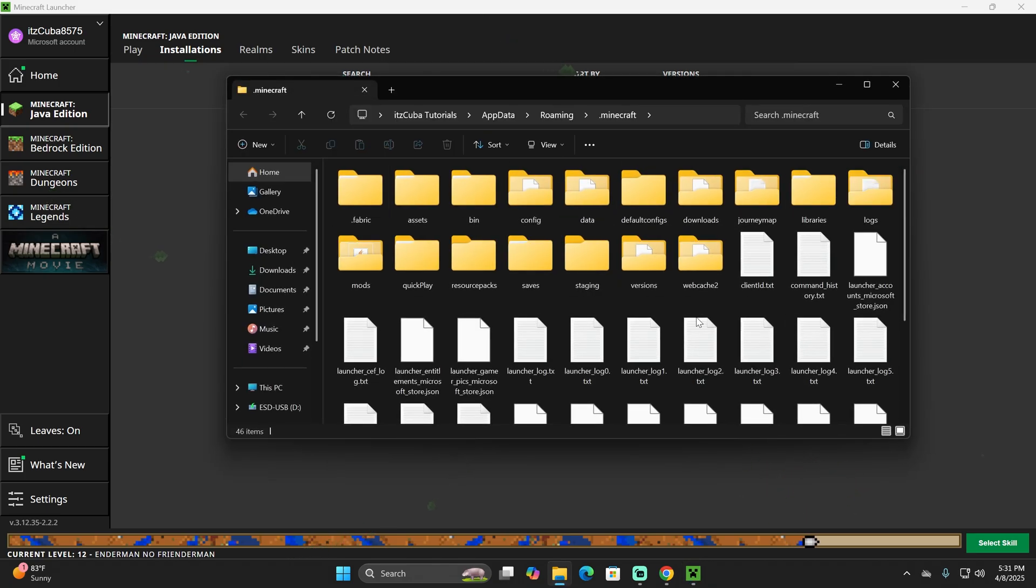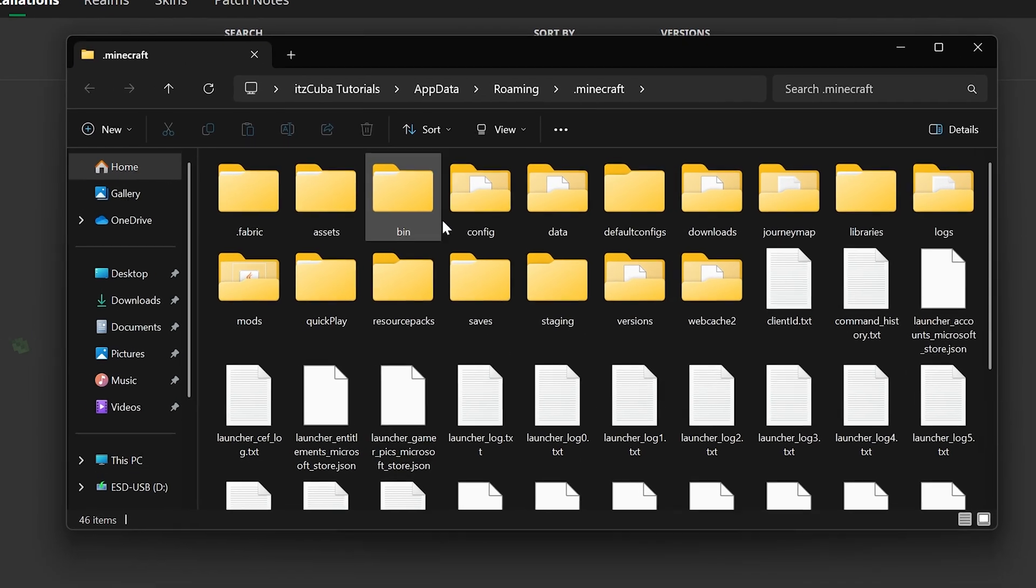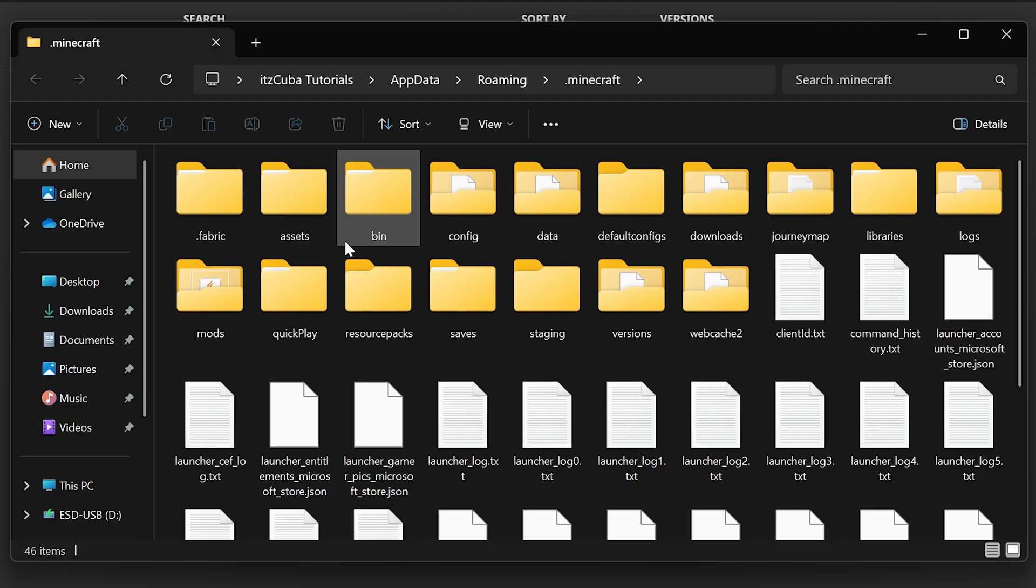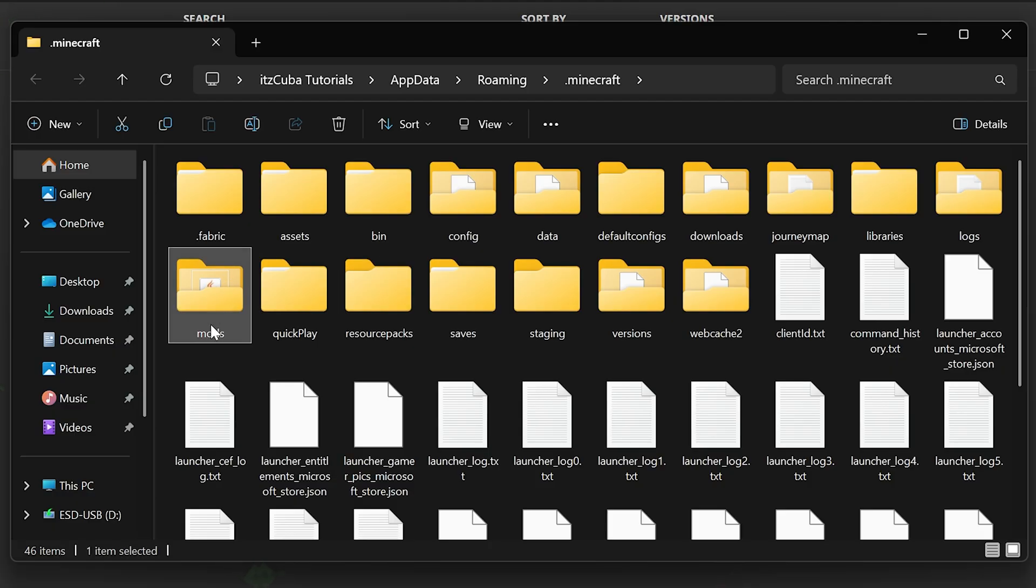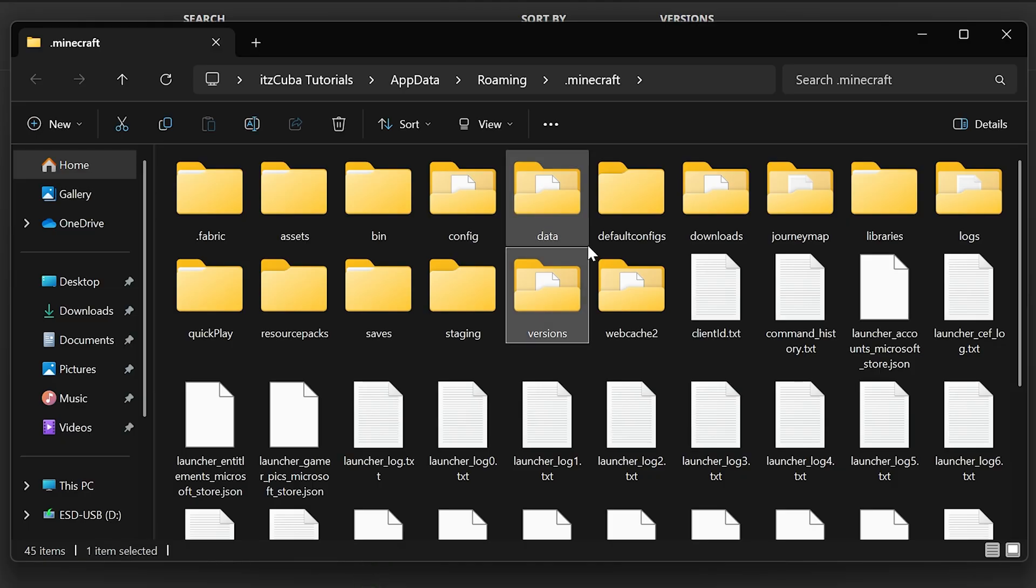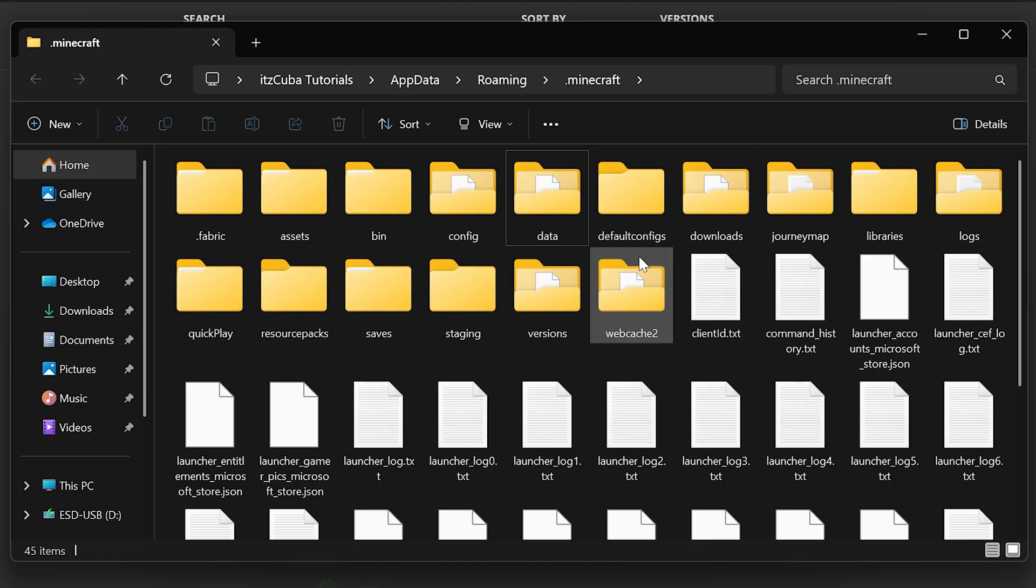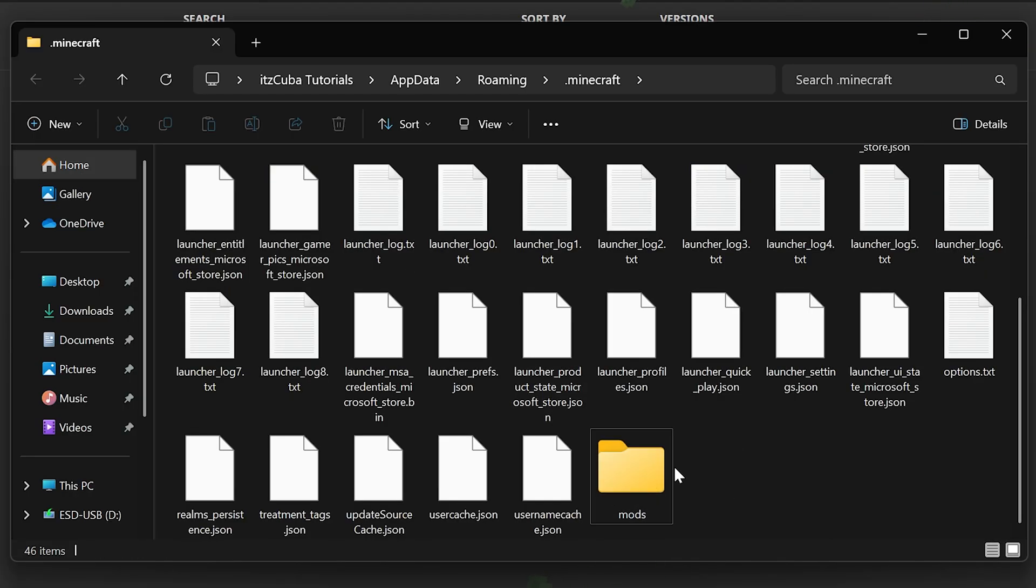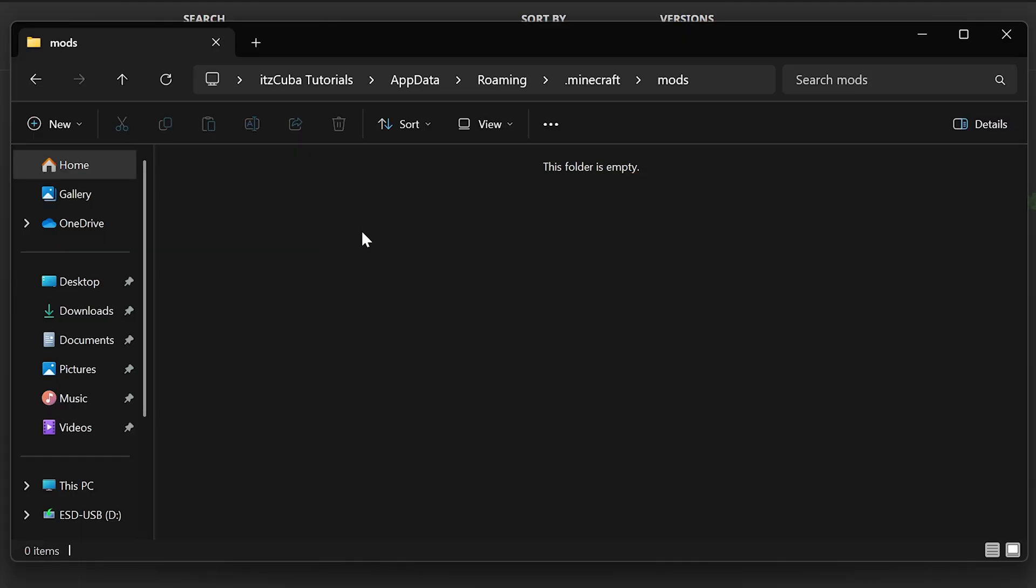That's going to open a folder that contains a lot of files, but we are specifically looking for another folder called mods. As you can see, I have my mods folder right here, but I'm actually going to delete it. The reason I deleted it is to teach you what to do if you don't have a mods folder. If you don't have a mods folder, you can click on new, click on folder, and then just name it mods, M-O-D-S. Yes, you can create the mods folder yourself.